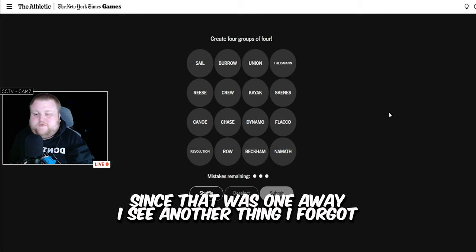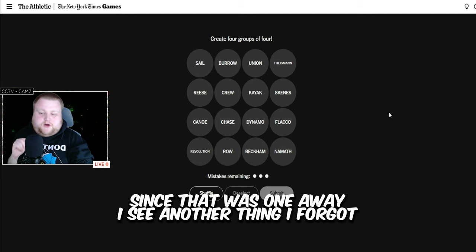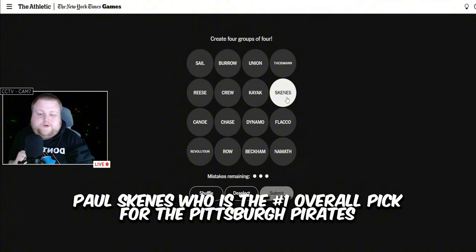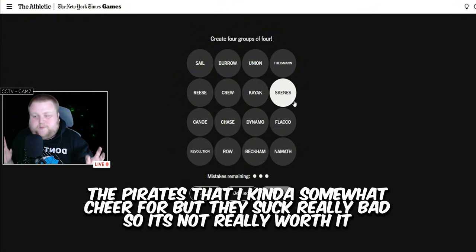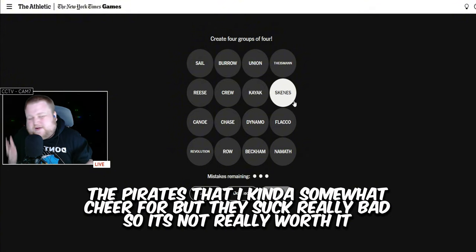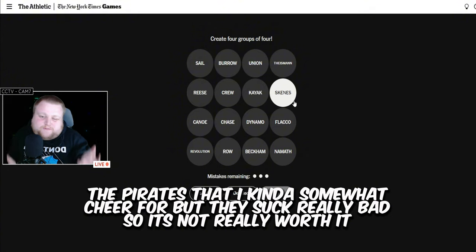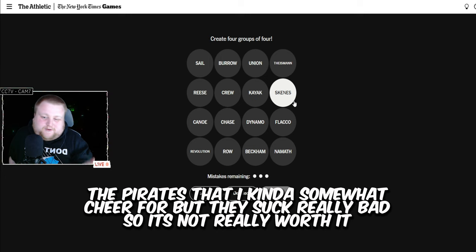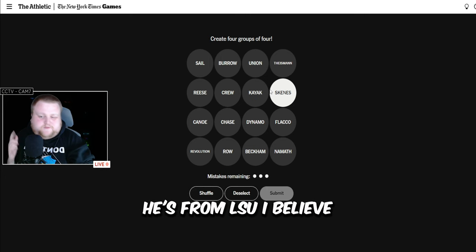One away. Since that was one away, I see another thing I forgot. Paul Skanis, who is the number one overall pick for the Pirates. Pirates that I kind of somewhat cheer for, but they suck really bad, so it's not really worth it. He's from LSU, I believe.